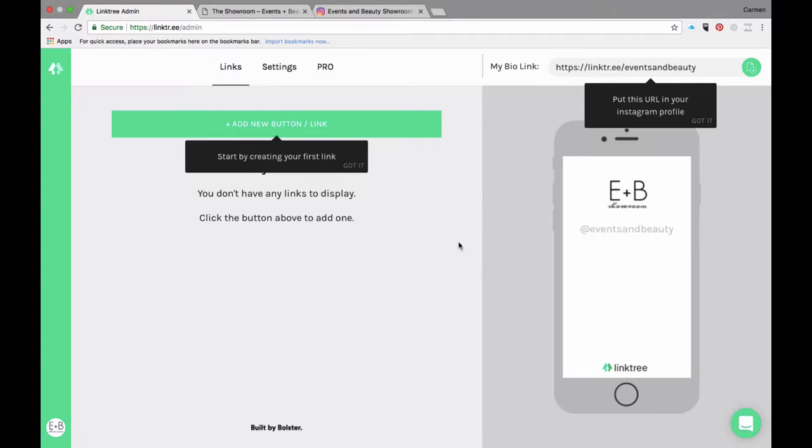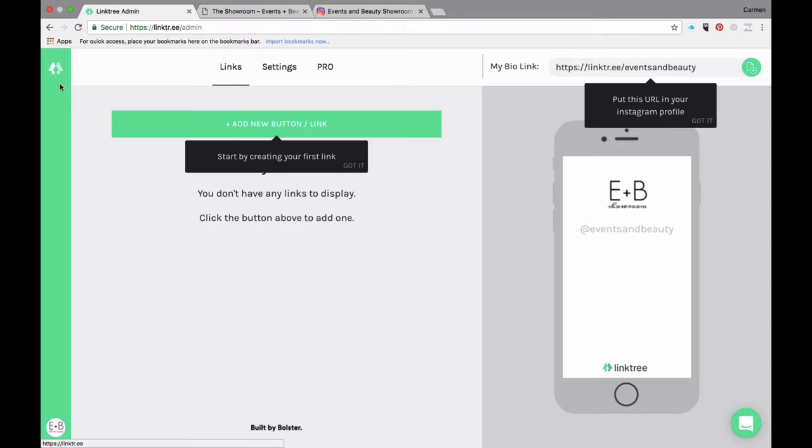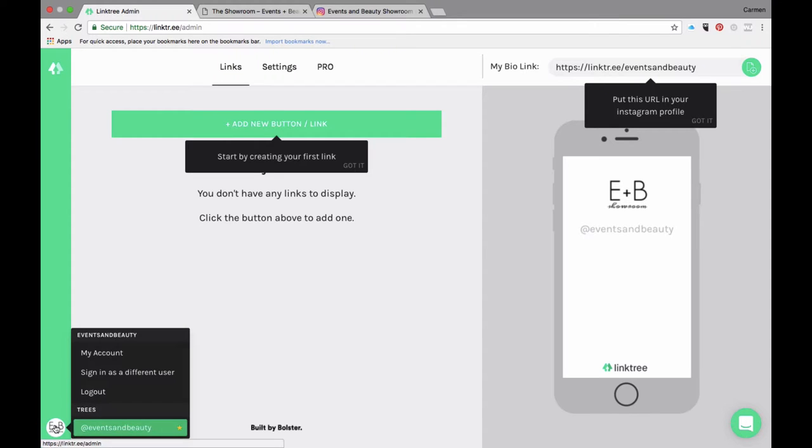Now this is the back end. To walk you through this quickly, the left side, this prompt here in the top left corner, is just going to take you back to the home page of Linktree. Down here is where you can control the Linktree account. You can click on here to go to my account, sign in with a different user, or log out.